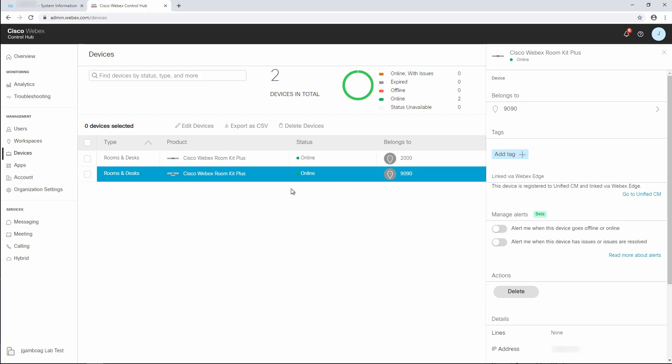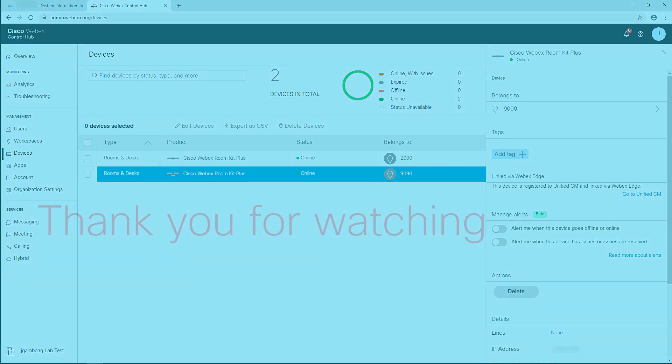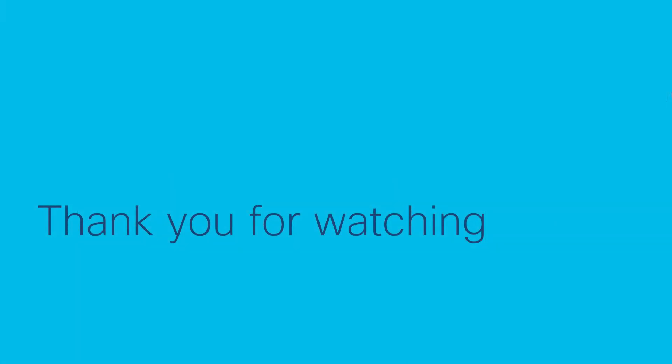That's all there is to connecting an on-premise endpoint to Control Hub using a CSV file. I hope this video helps and thank you for watching.